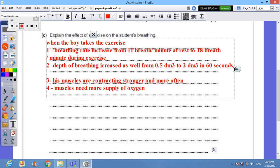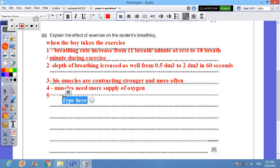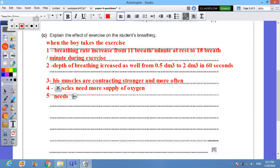He needs to get rid of, he needs to get rid of more carbon dioxide. Or needs to remove more carbon dioxide.